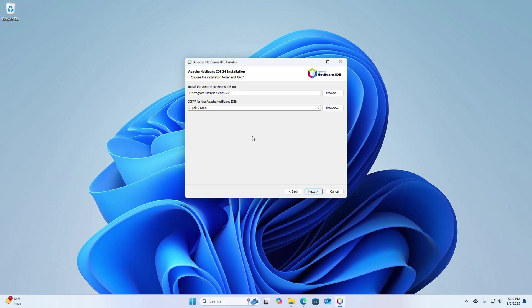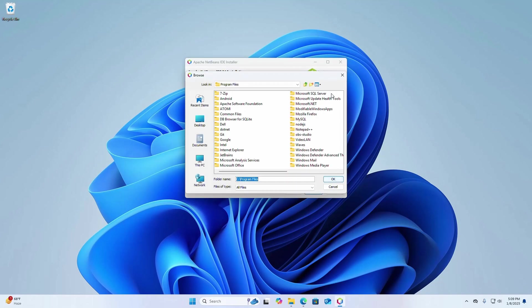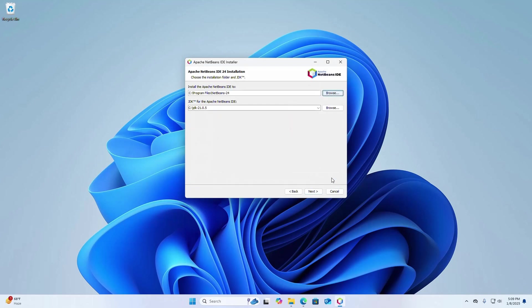Now choose the installation folder and JDK. This is the default installation folder. If you want to change this folder, click on the browse and select the folder where you want to install Apache NetBeans IDE. And then select the JDK. Click on this drop down list and select the JDK that you want to add to Apache NetBeans IDE.